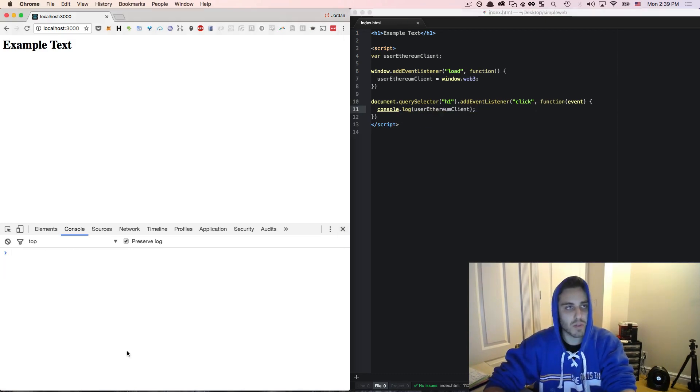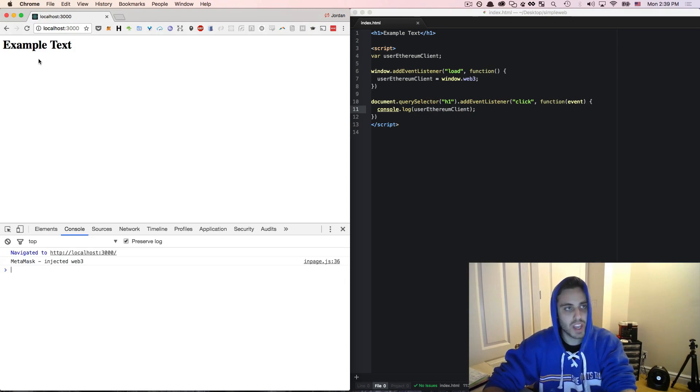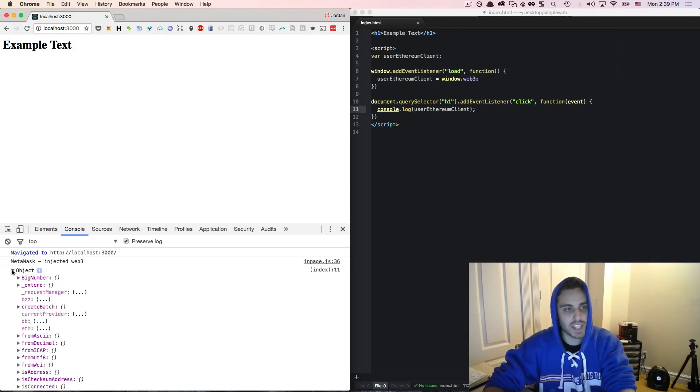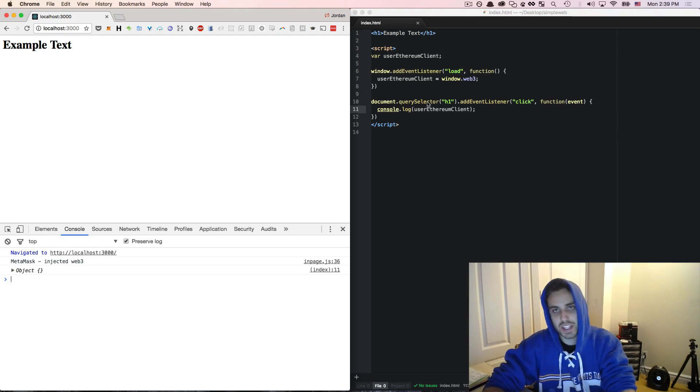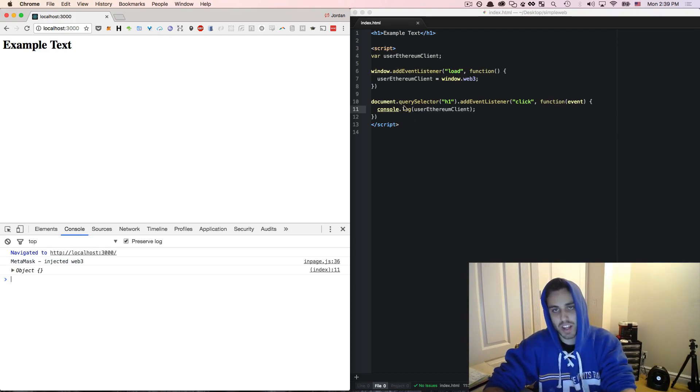So let's see how that would work. So if I refresh the page now and I clicked on the example text, I can see now I have the Web3 object and I can access it programmatically in my code on any event that I want to.